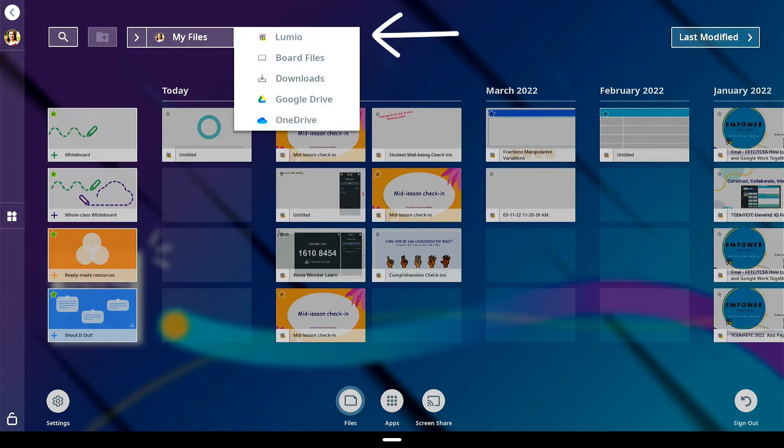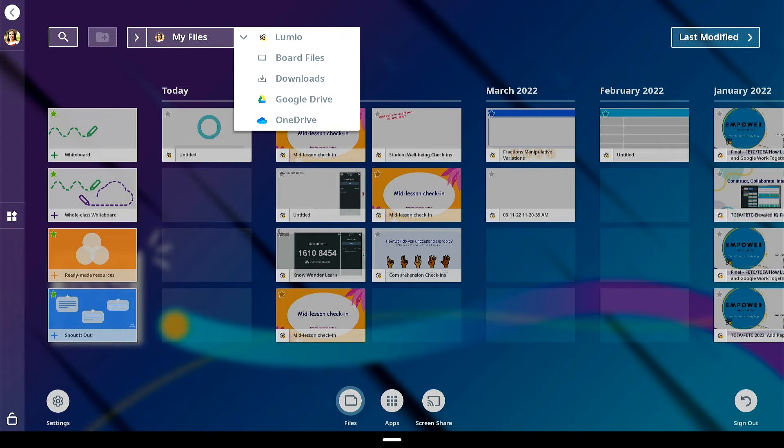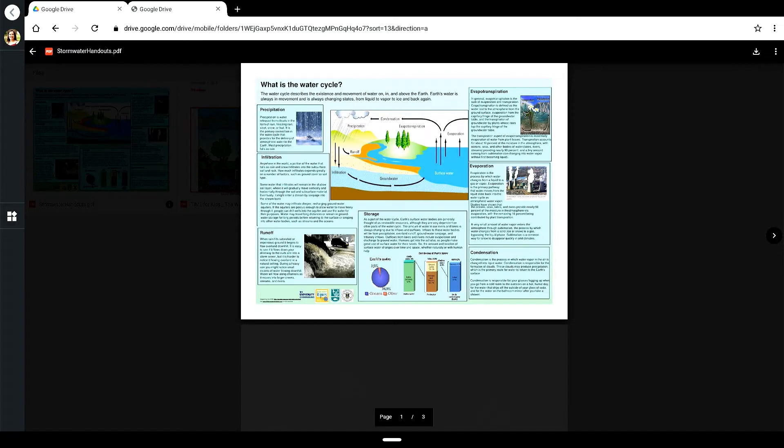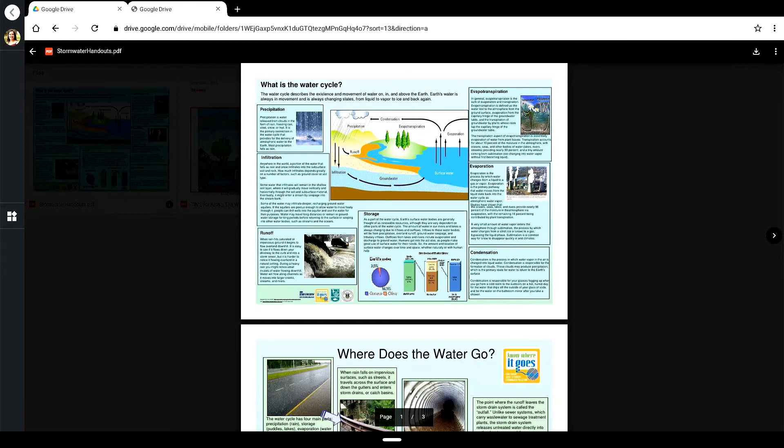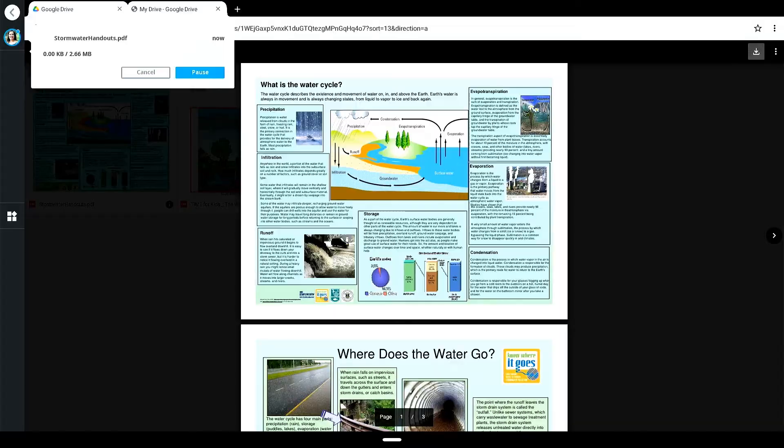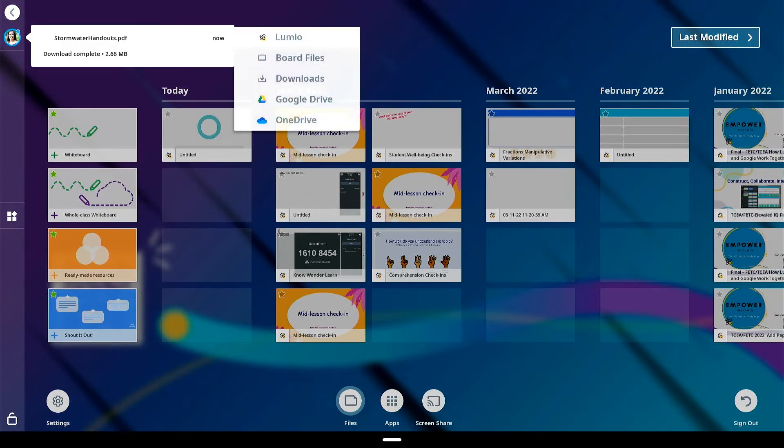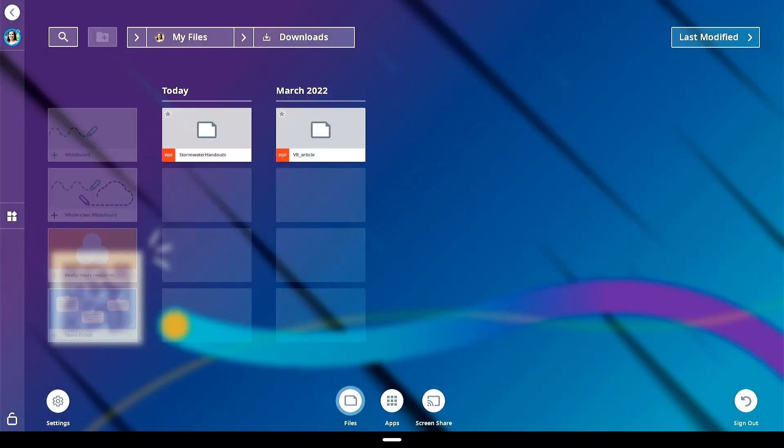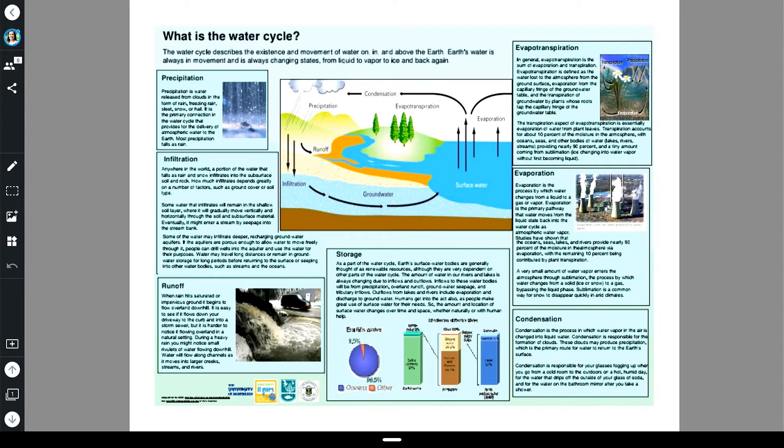Files can be imported into the files library by downloading from the browser, Google Drive or OneDrive. Select the appropriate menu option in files library at the top of the screen and log into your Google or OneDrive account. Once logged in, select and download your file. Once downloaded, return to files library and tap to open.